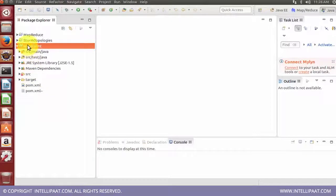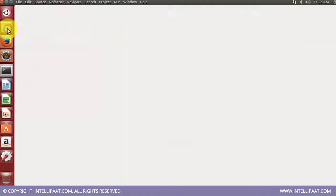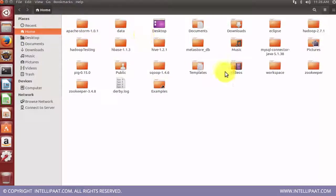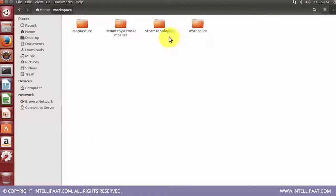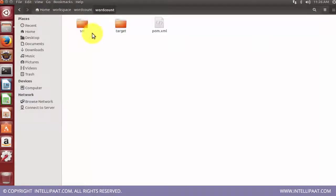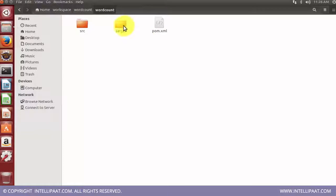While creating the project we have mentioned a particular directory where the source code should be stored. Let's go onto my workspace which is on home for me. This is the directory that I have created with the name word count. It will have three files, or rather two directories and a file present by default: one is source, one is target, and the third one is pom.xml. Let's go to source and there will be two folders.